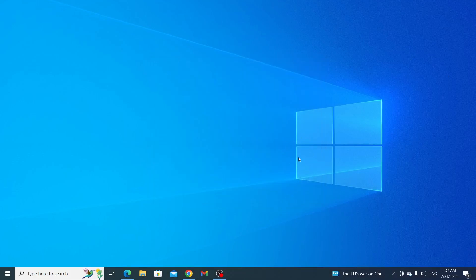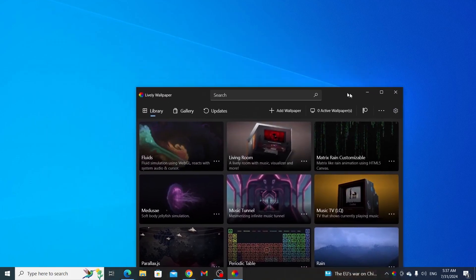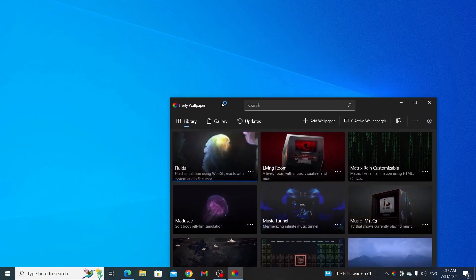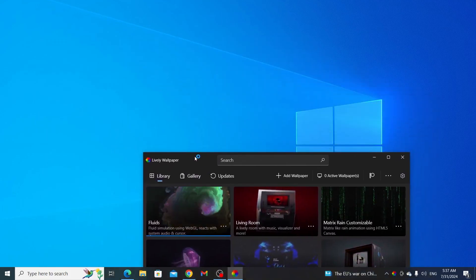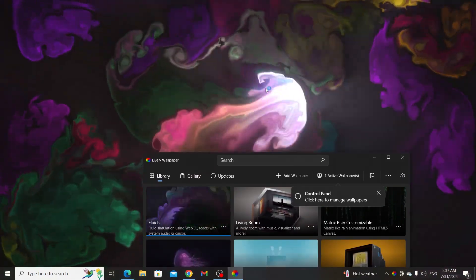Then just wait, Lively Wallpaper will open up. And after this, you can just put any GIF from here. And it will change the desktop wallpaper.